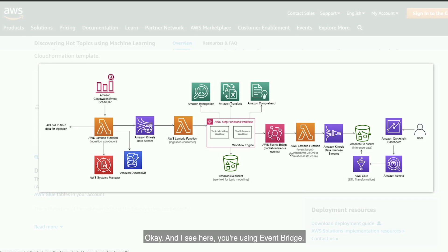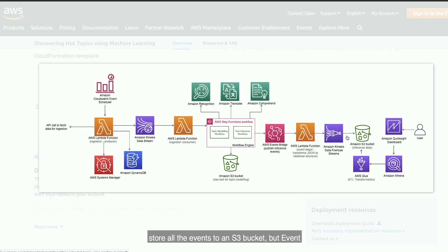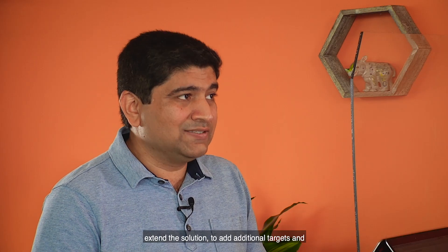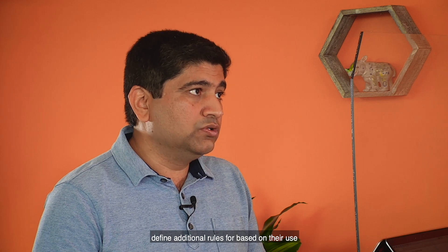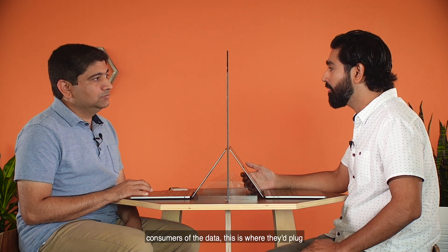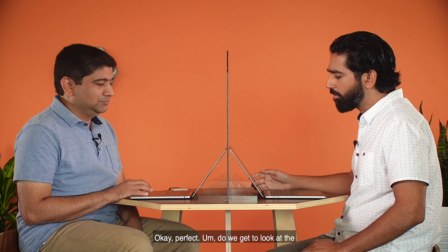I see you're using EventBridge. Why did you take an event-based architecture here? For this solution, there's only one target that we have defined for the EventBridge, basically to store all the events to an S3 bucket. But EventBridge provides the flexibility for customers to extend the solution to add additional targets and define additional rules based on their use case. So if they wanted to have multiple consumers of the data, this is where they'd plug in. That's right.